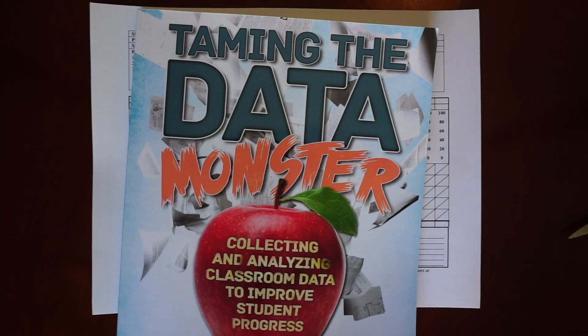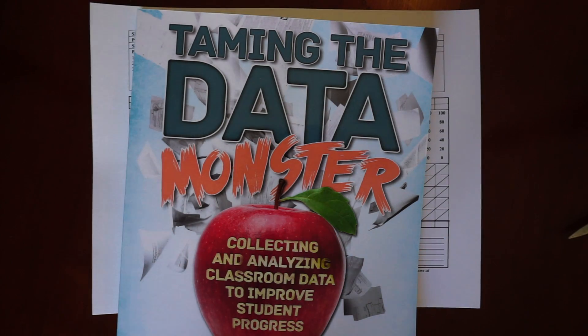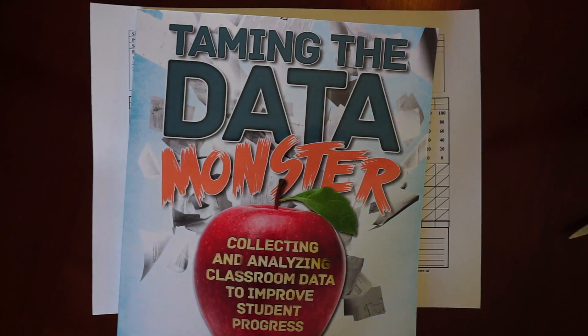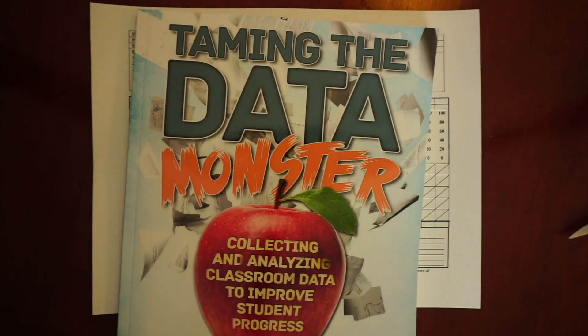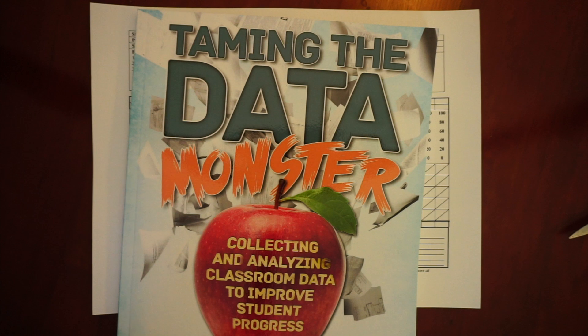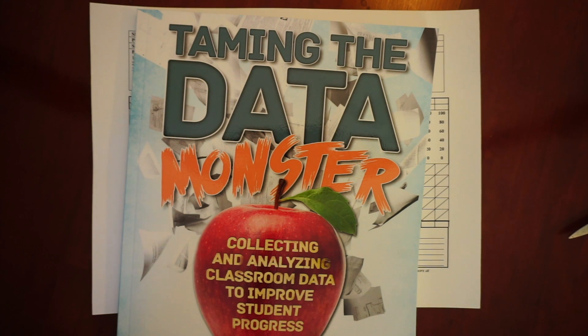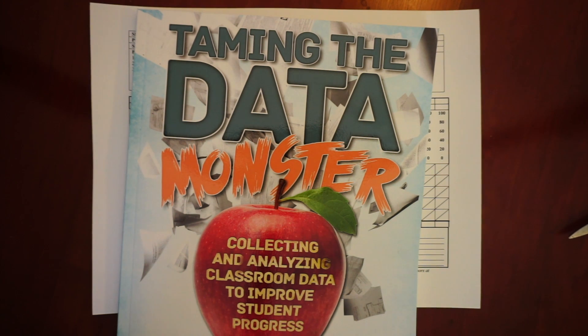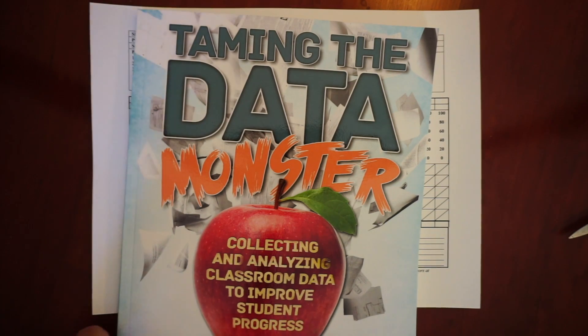Hi, this is Christine Reeve, and I am one of the co-authors of the book Taming the Data Monster, which is designed for teachers to give guidance and ideas and forms for taking data in the classroom.